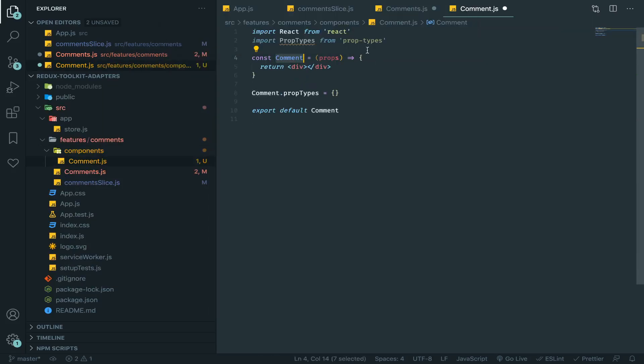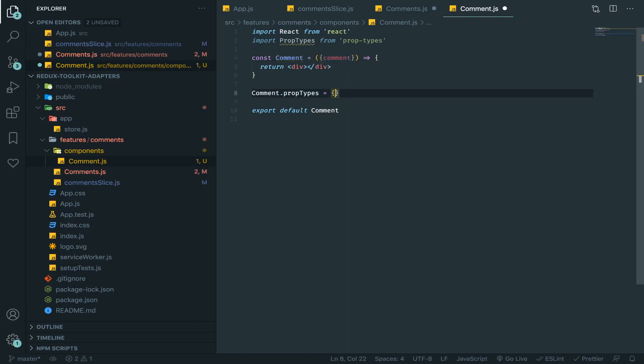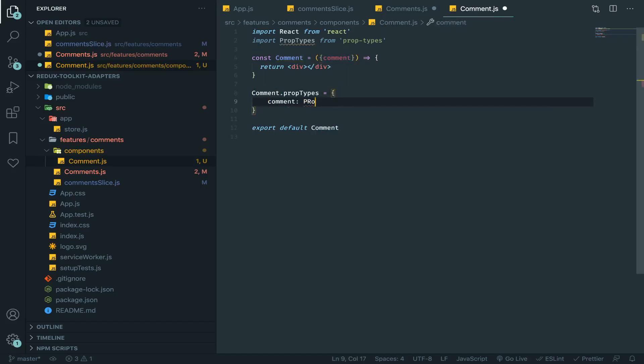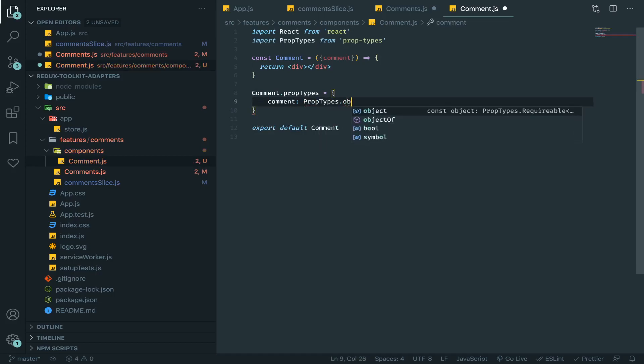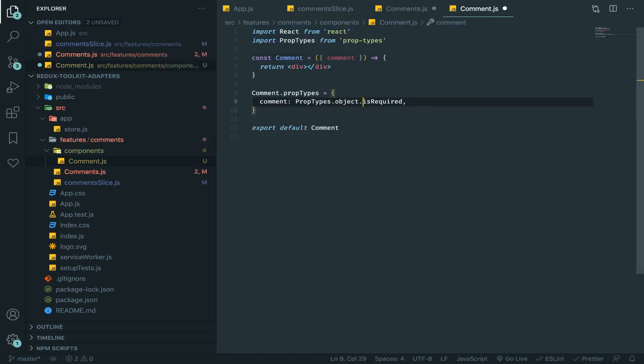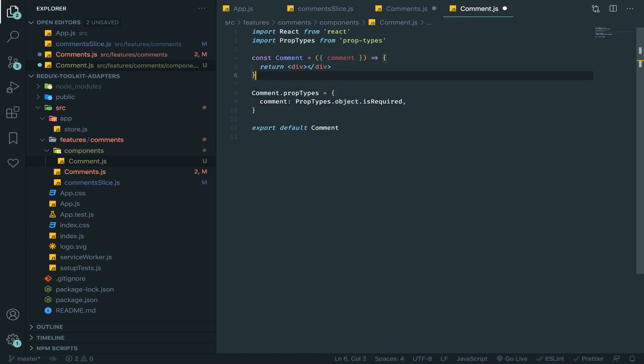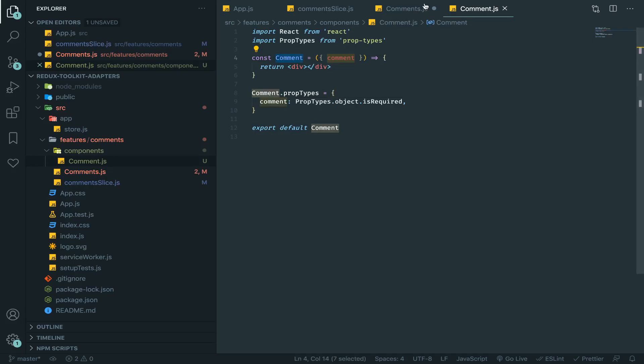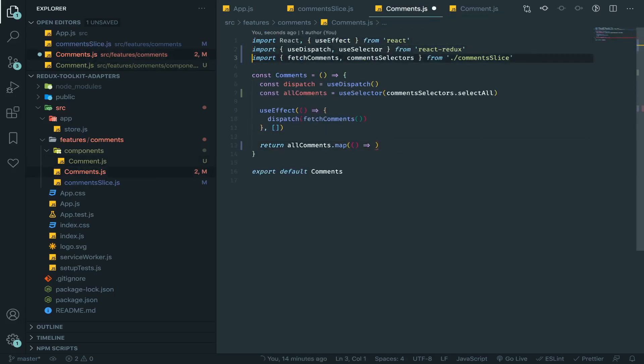So I'll create a folder called components, and inside of it component, sorry, comment. So this will accept a comment, and comment will be of type PropTypes dot object dot isRequired. Maybe you'll define that using shape, but that will do it for now.